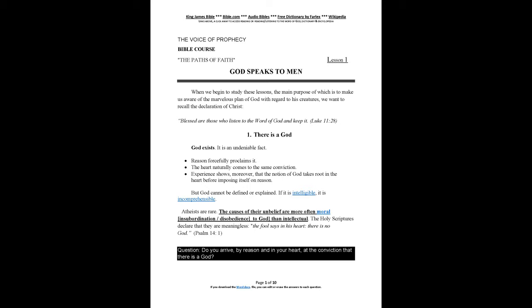Atheists are rare. The causes of their unbelief are more often moral insubordination, disobedience to God, than intellectual. The Holy Scriptures declare that they are meaningless. The fool says in his heart, there is no God. Psalm 14:1. Question: Do you arrive, by reason and in your heart, at the conviction that there is a God?